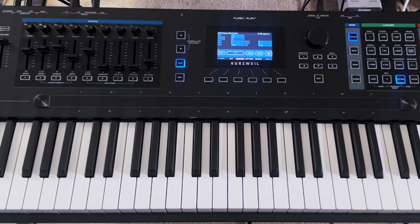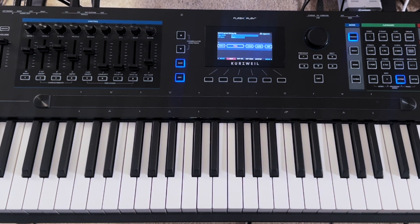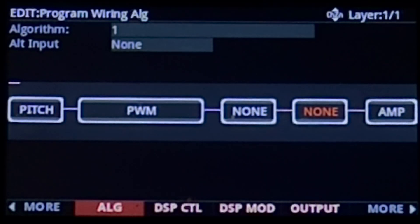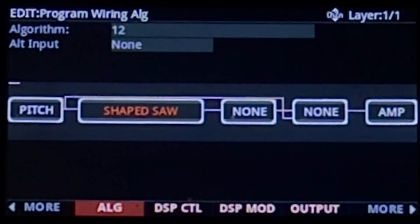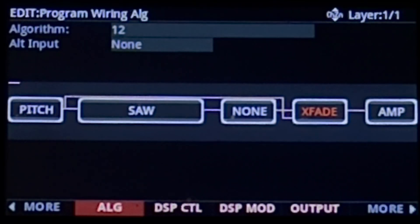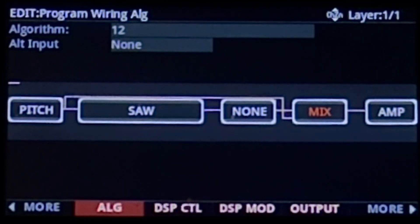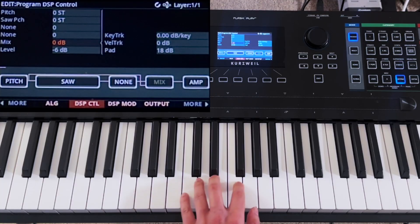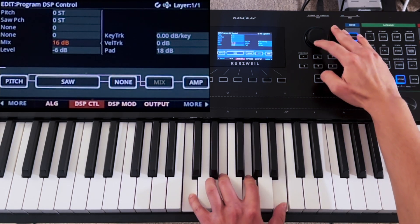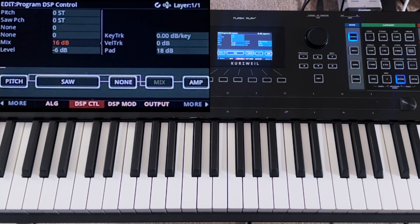Another equally important, but perhaps less intuitive one, is the mix block, which functions just like a simple level mixer to adjust the level of the input signals being fed into it. Let's have a look at algorithm number 12 here using the same piano key map. In the first block, I'm going to have a saw wave, and in the final block right before the amp, I'm going to select mix. We can tell by looking at the wires that the mix block is receiving one signal directly from the key map, and another one that's being processed by all the other blocks in a linear fashion. So if I bring up the mix value on the DSP control page, I can bring in the sound of the key map. As I bring the mix level down, I'm only going to hear the signal processed by all the blocks in the algorithm chain, which in this case is the saw wave block.